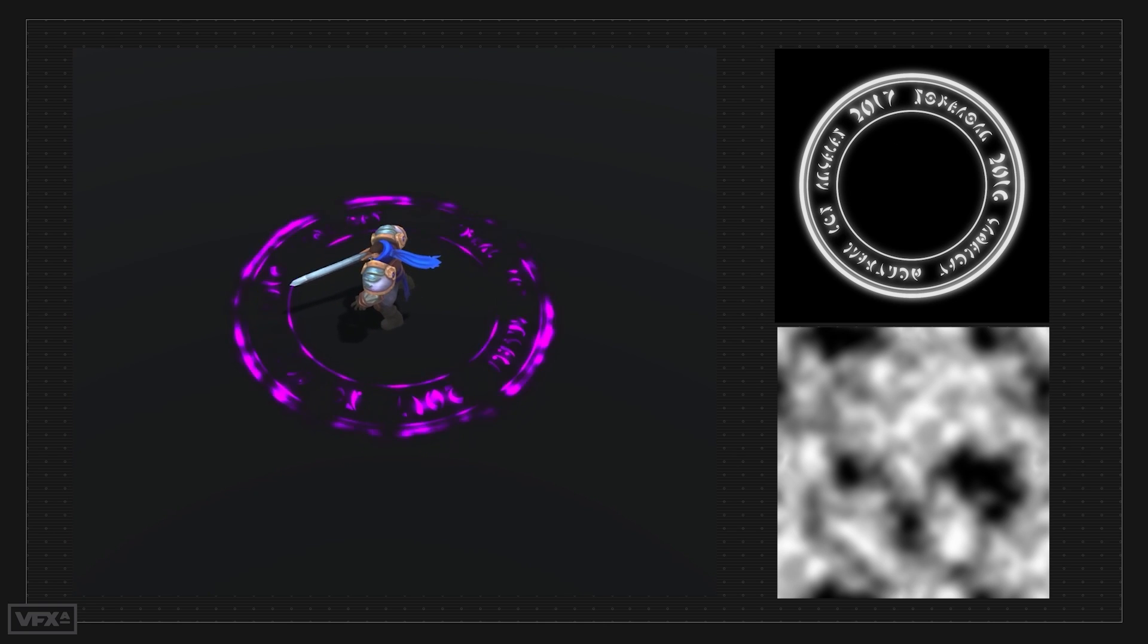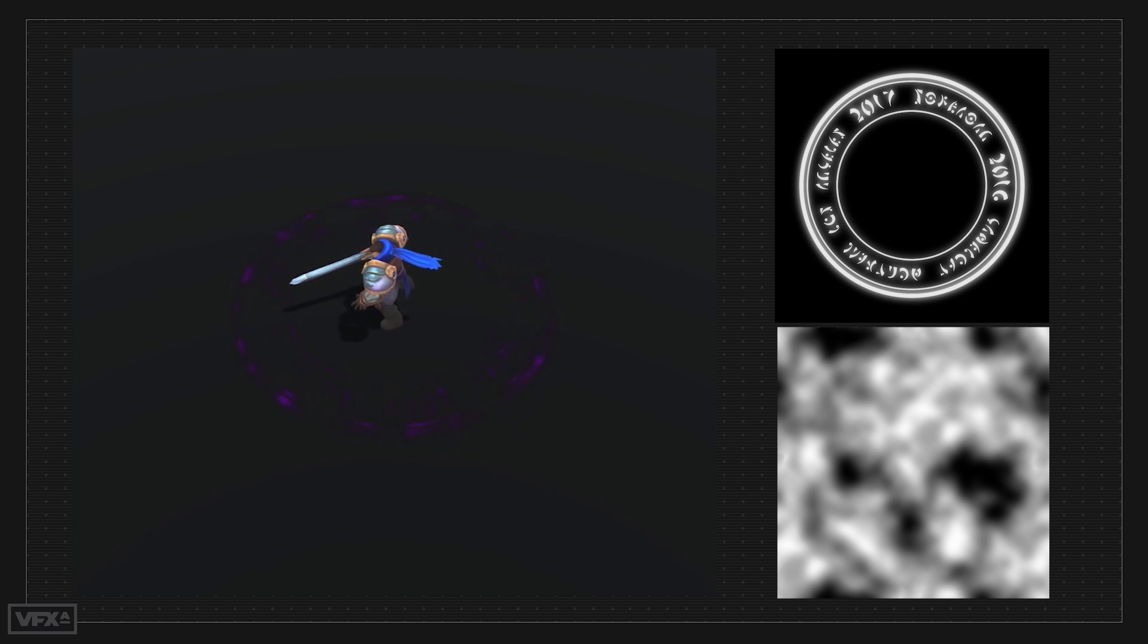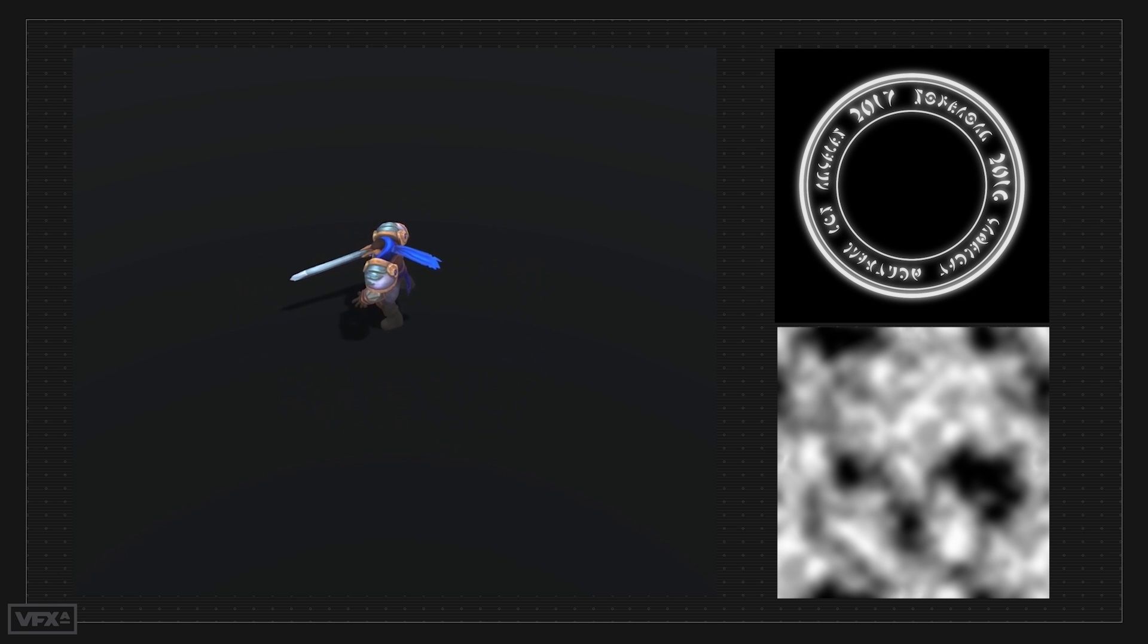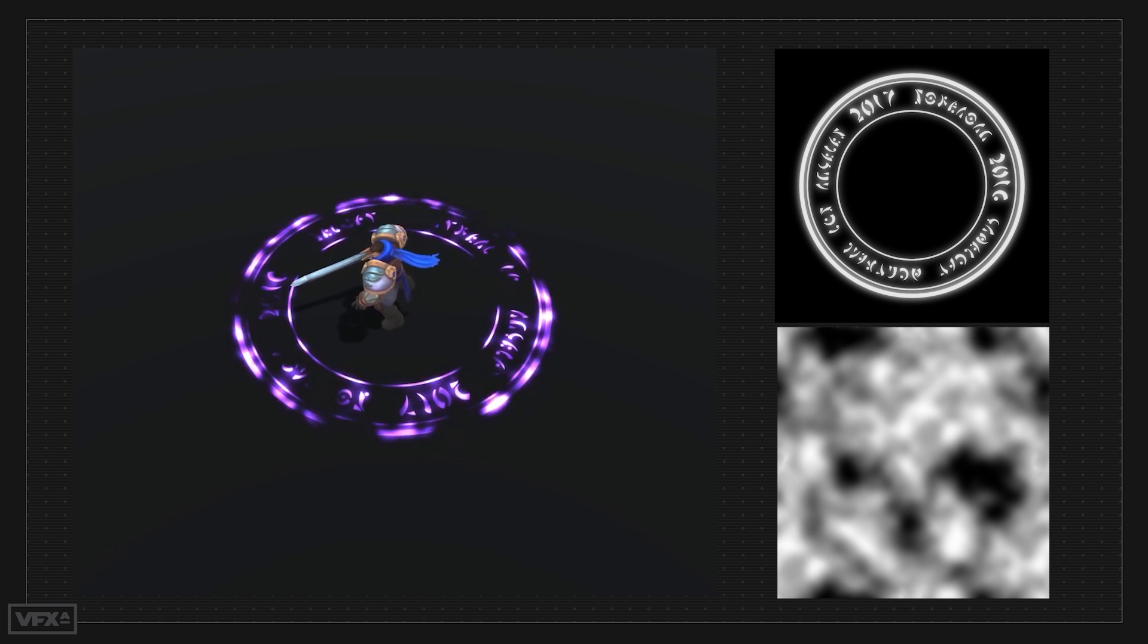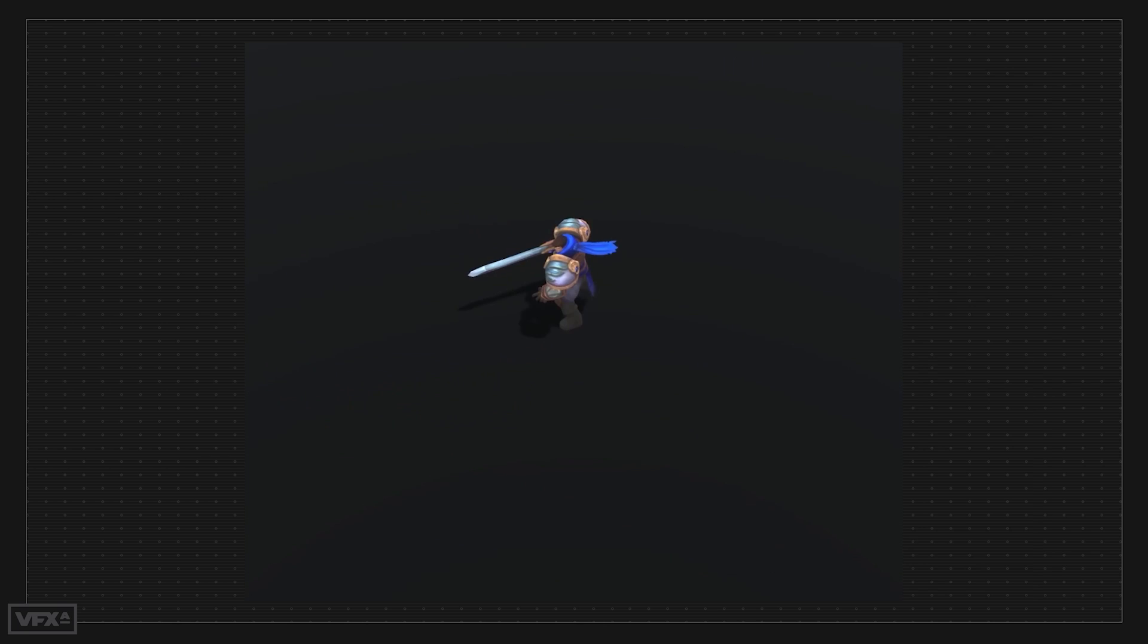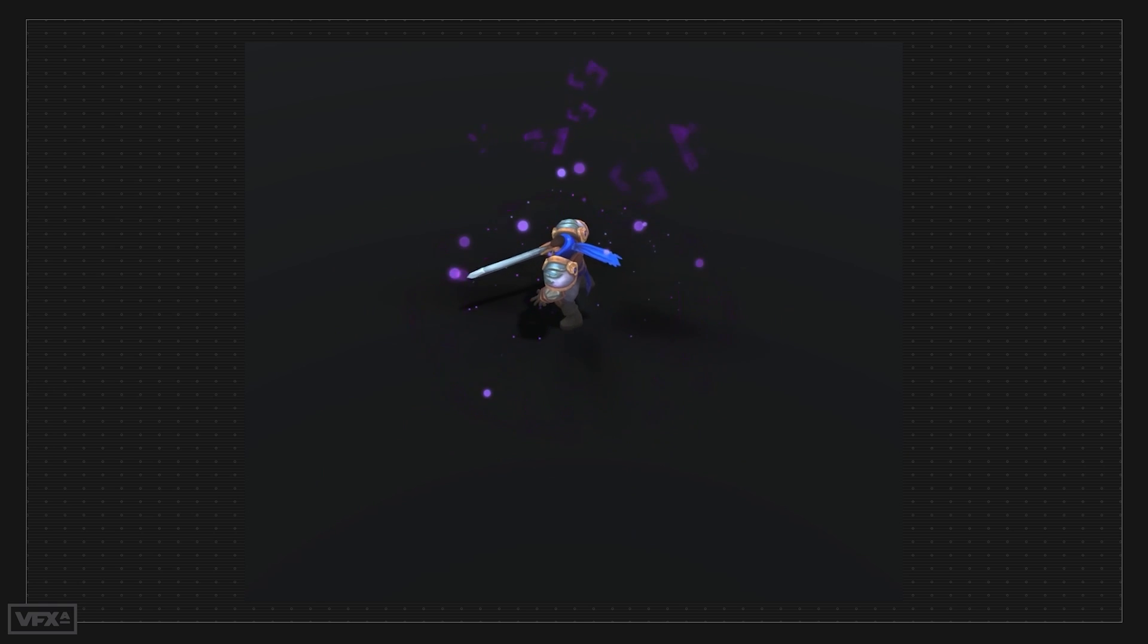And finally, our Area of Effect Indicator Emitter. This one is making use of a circular rune texture being multiplied by a panning noise texture that drives the opacity of the emitter. And that's all for these last bits.